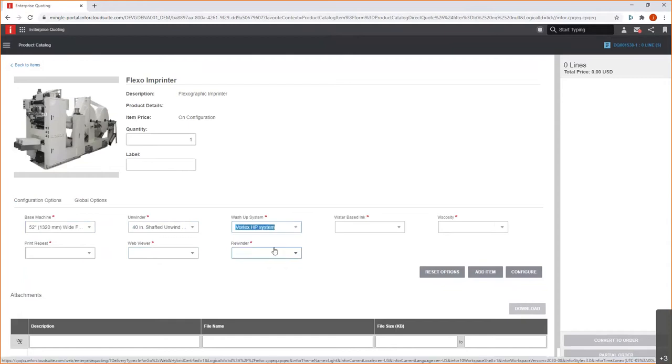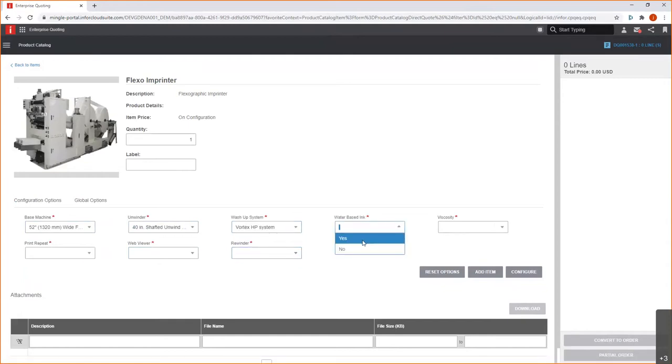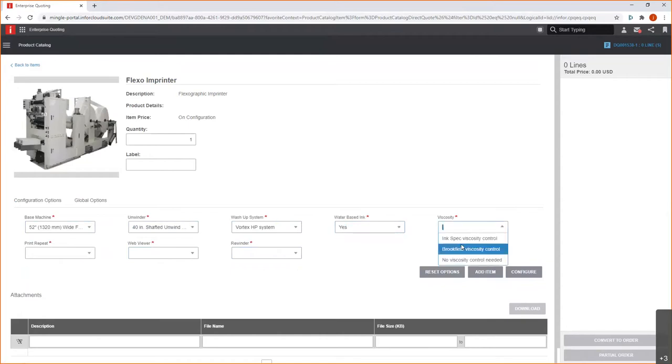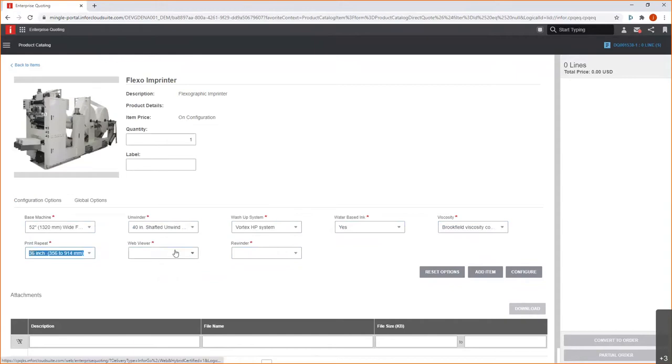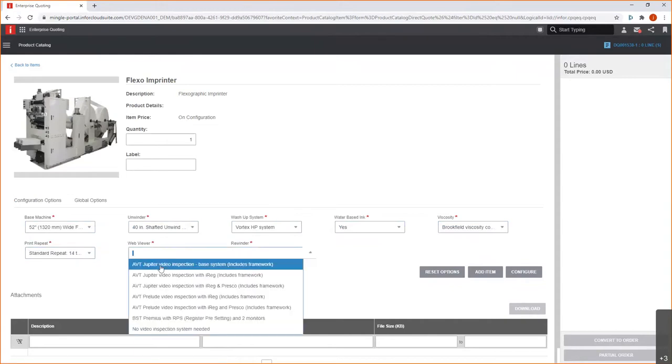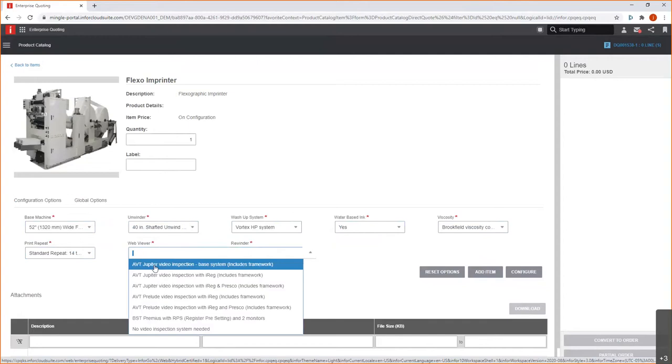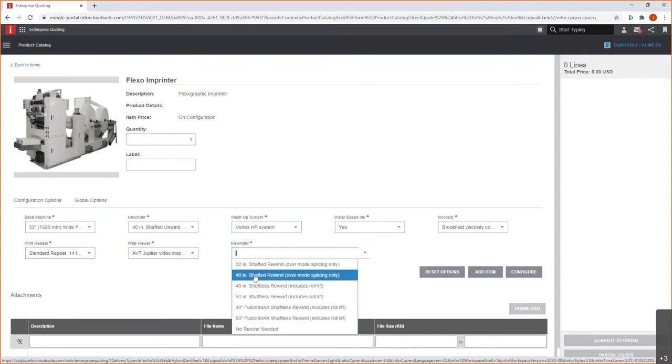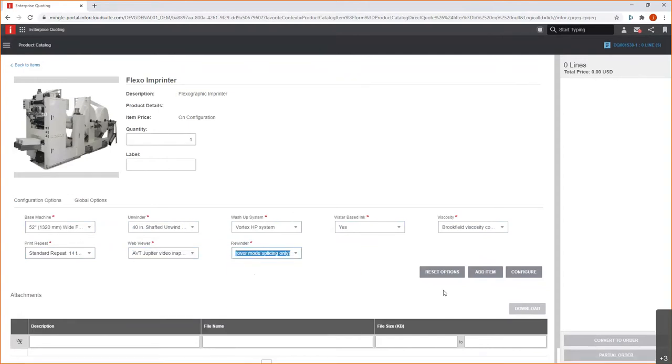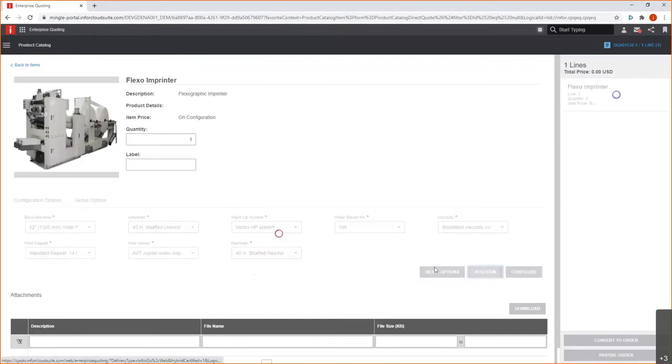And then we'll go ahead and do the profile viscosity control. And we'll choose the standard repeater and the AVT Juniper video inspection. And again, we'll do a 40-inch rewinder here on this. And what I do now is add the item.